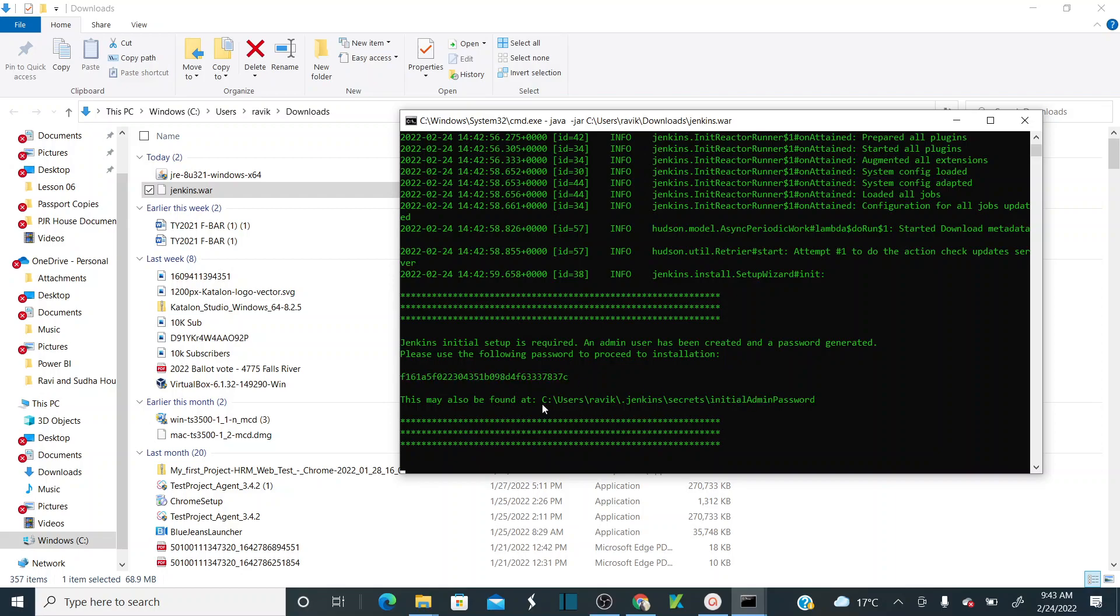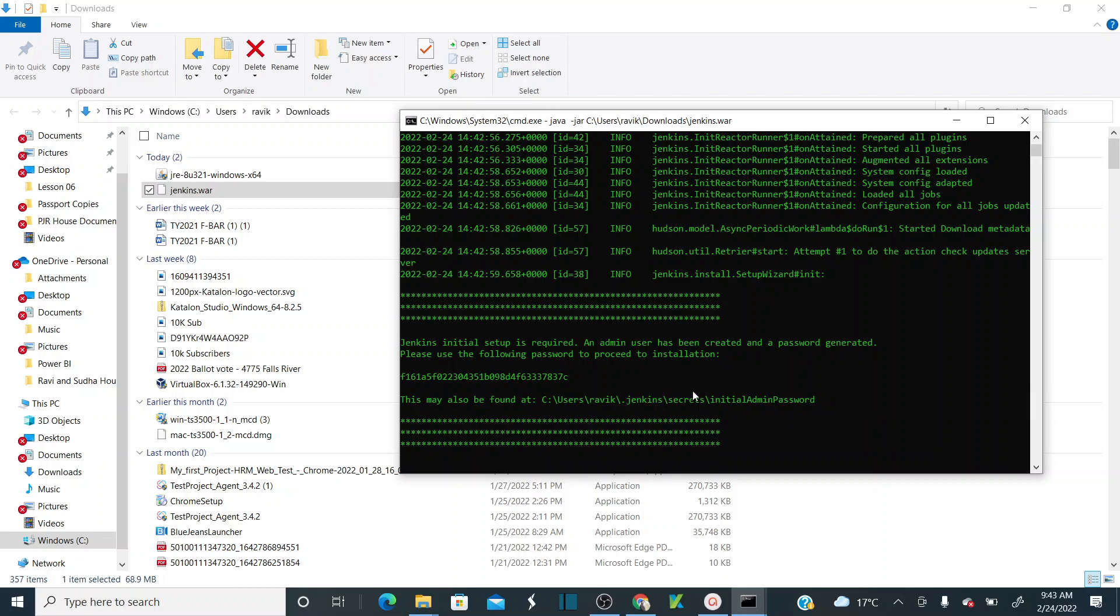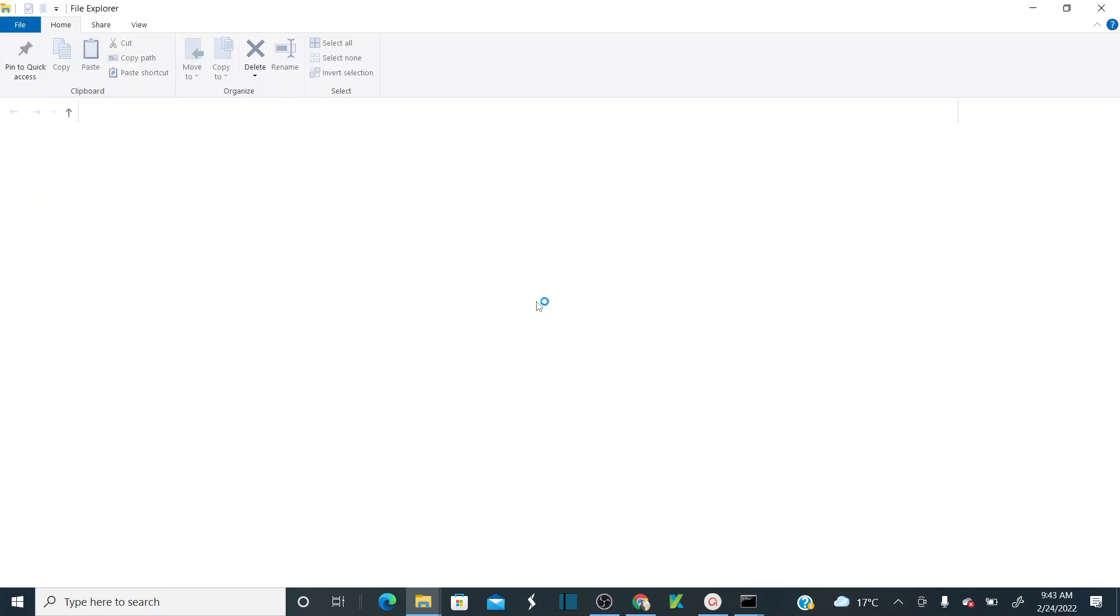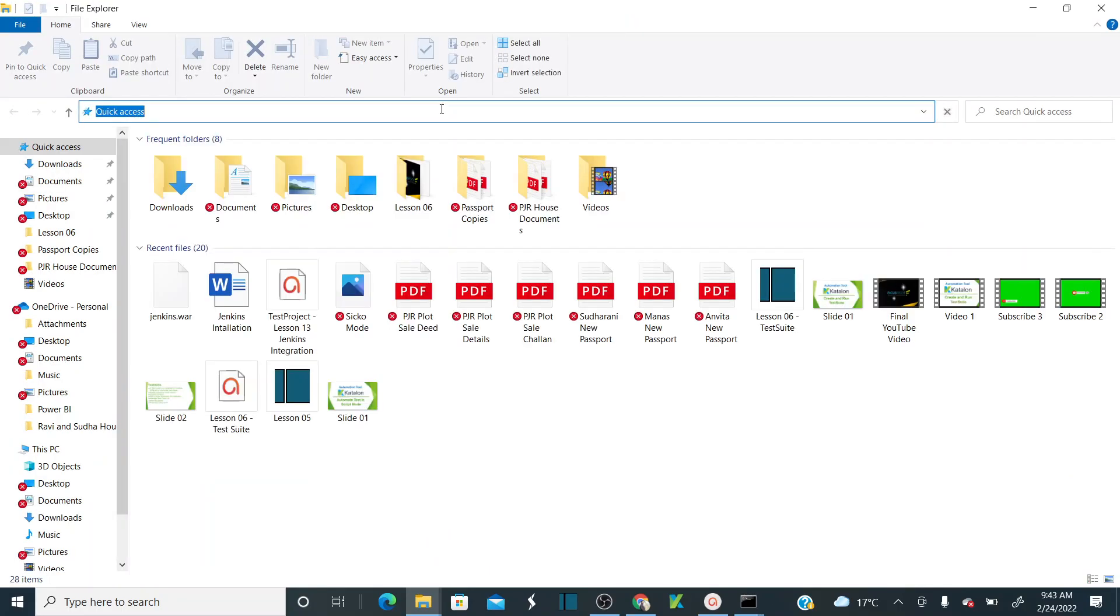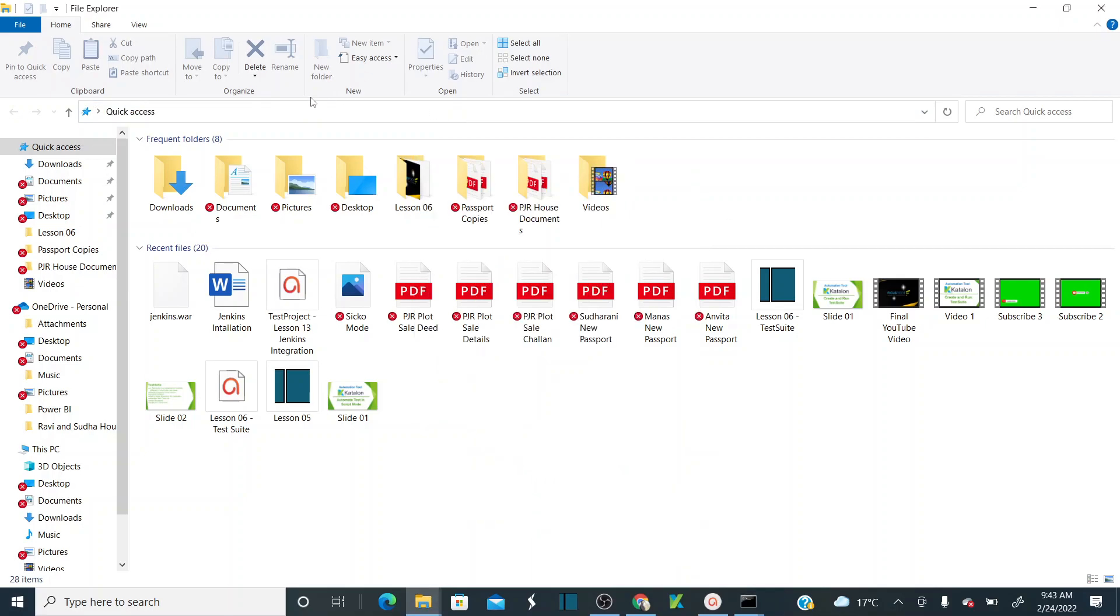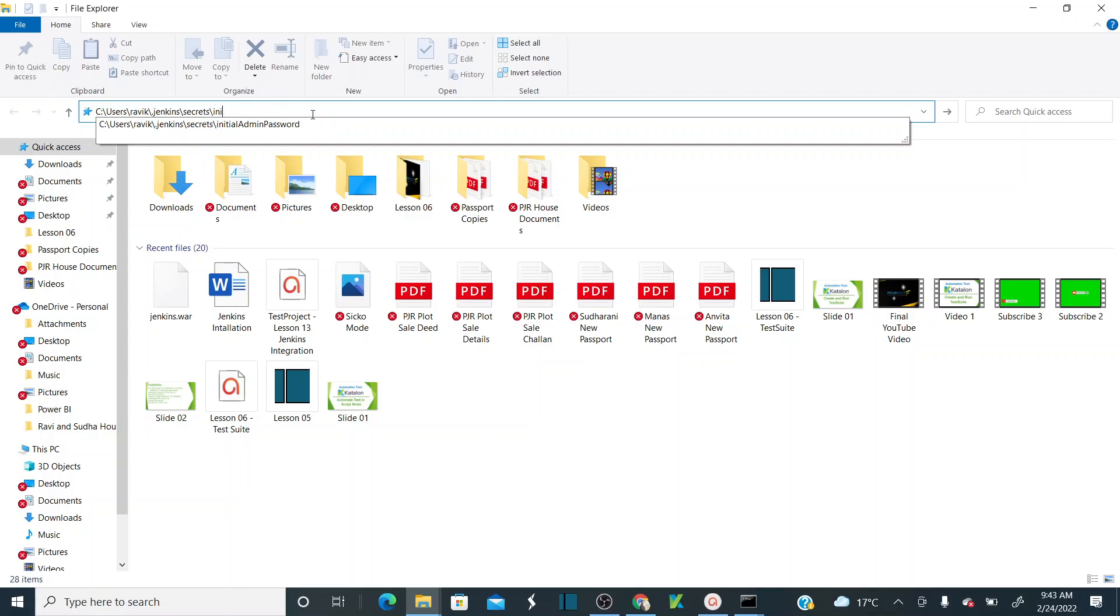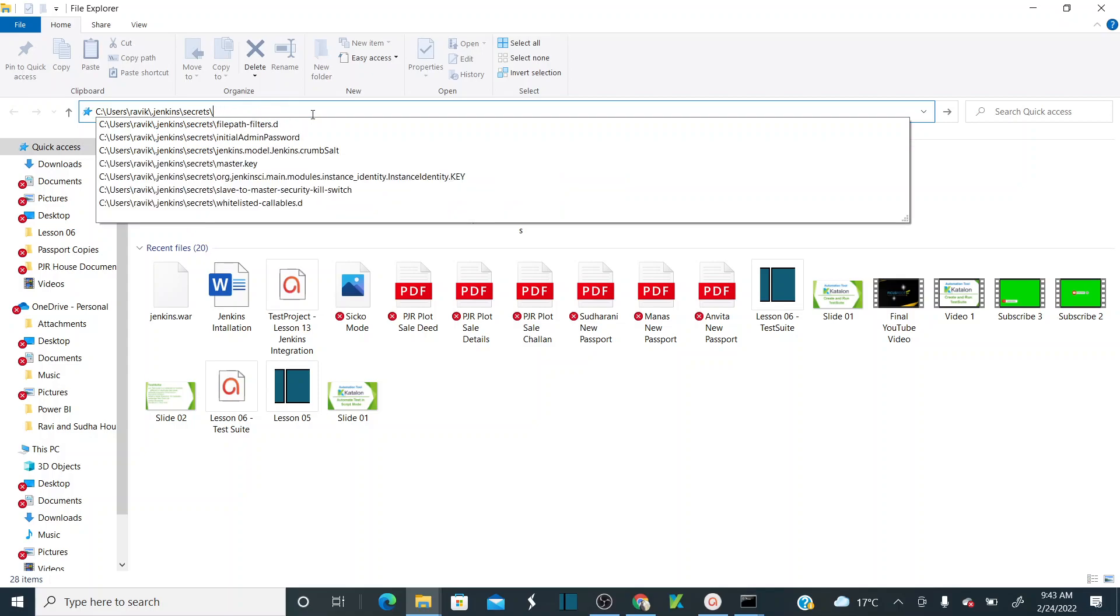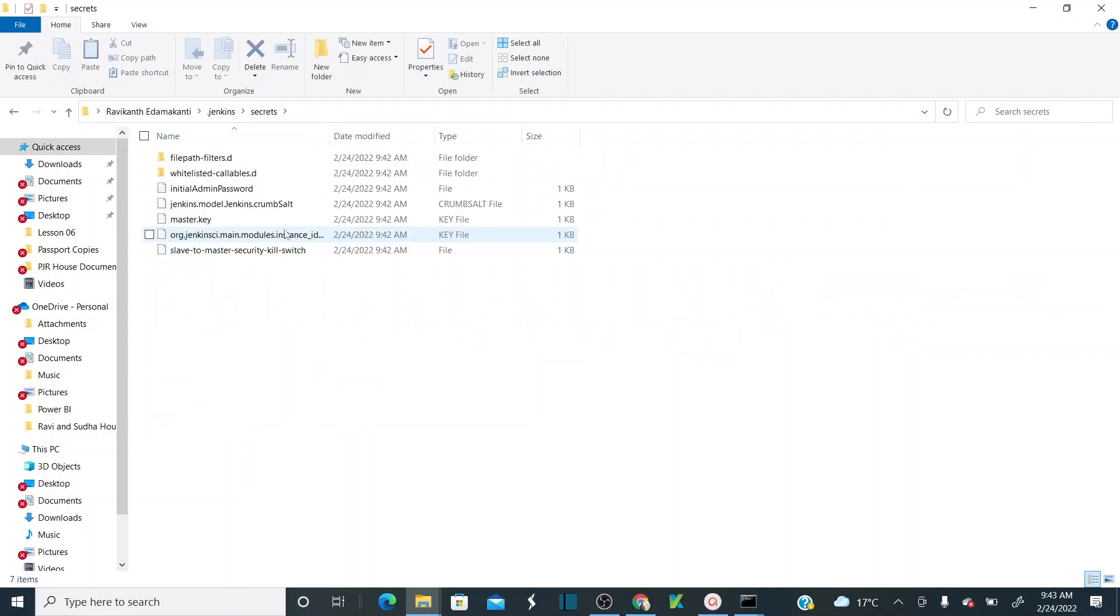Or you can go to this location and copy from there. If I go to that location, let me copy the path. In this location you'll see, in secrets.